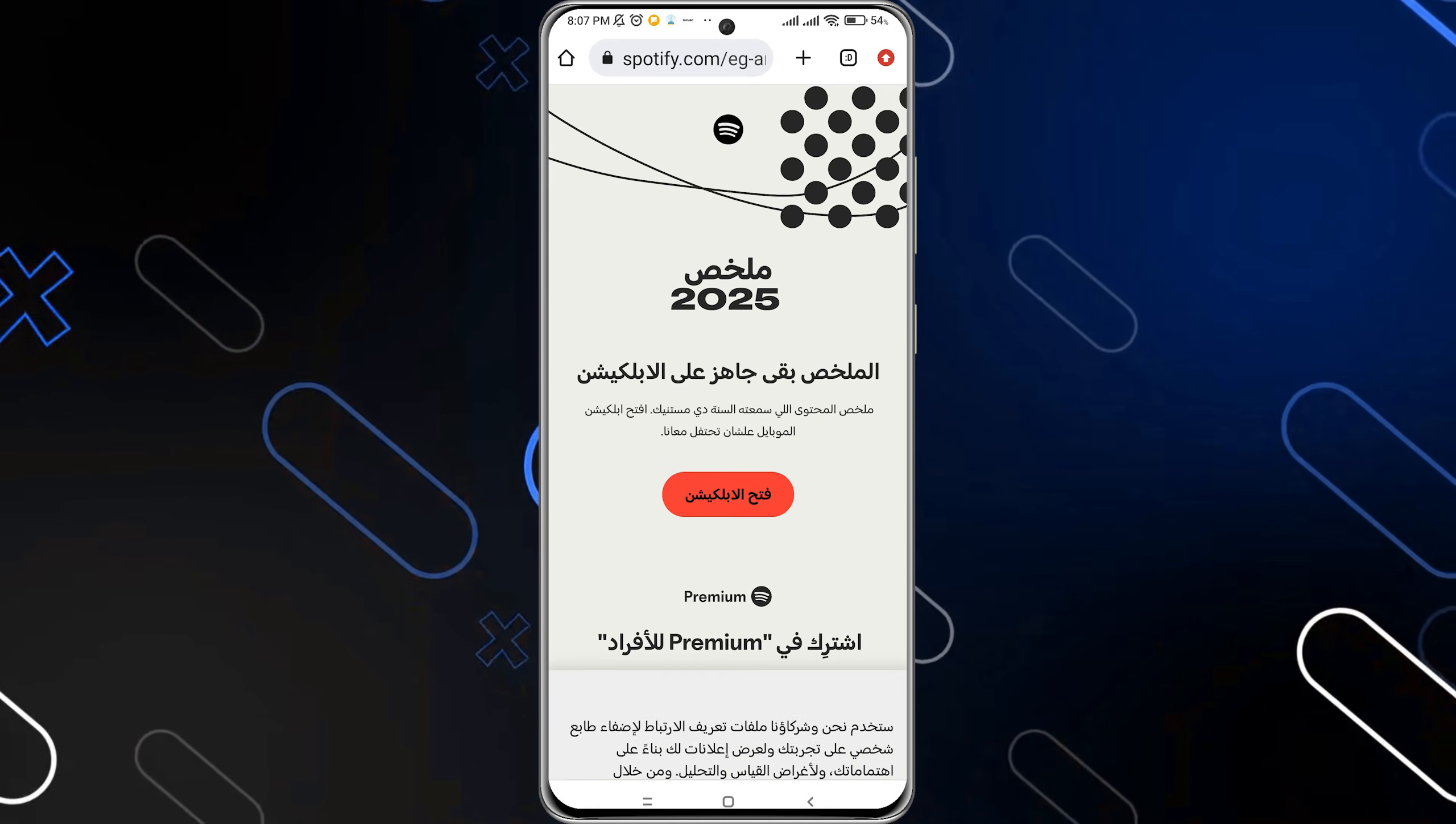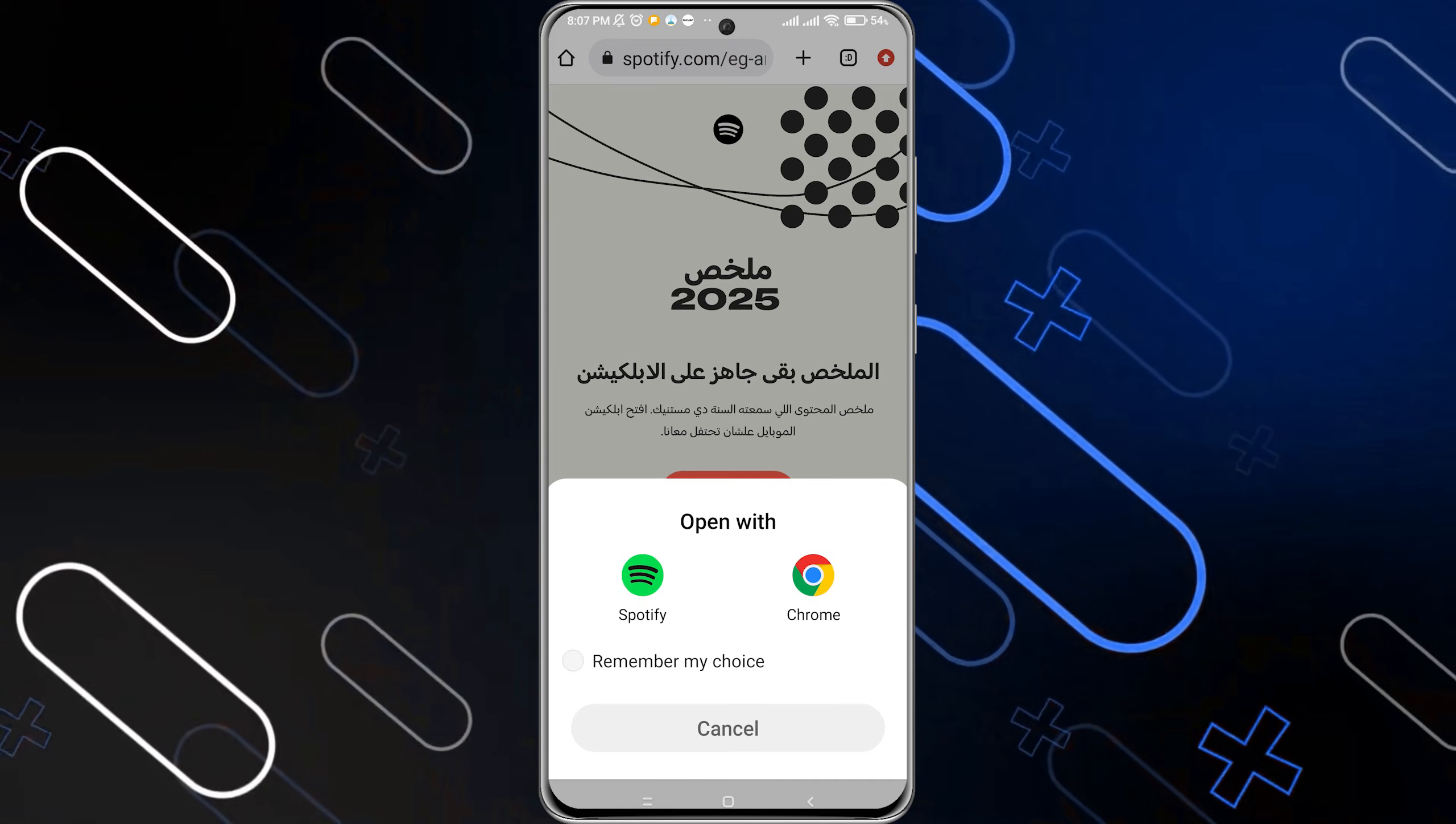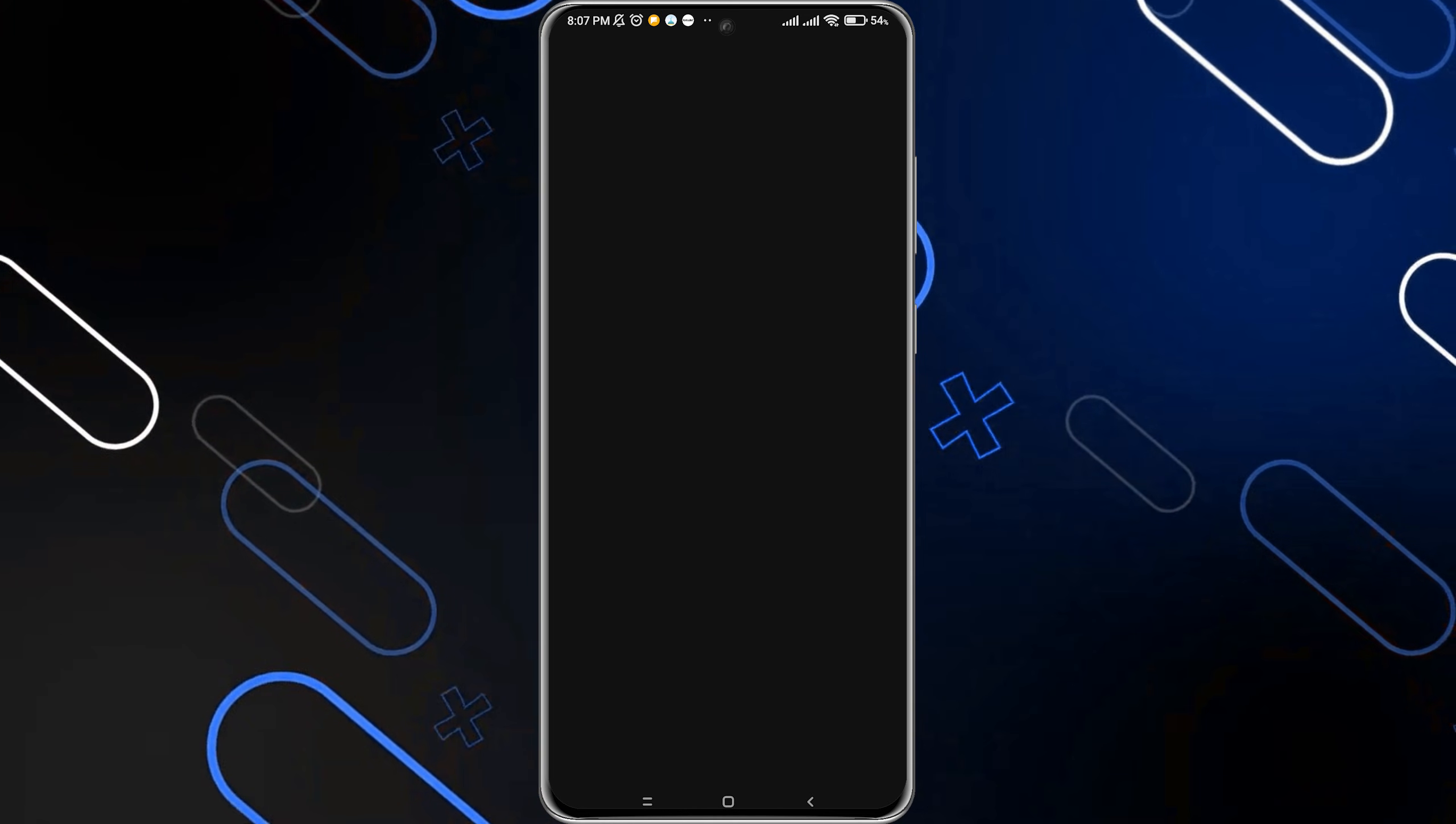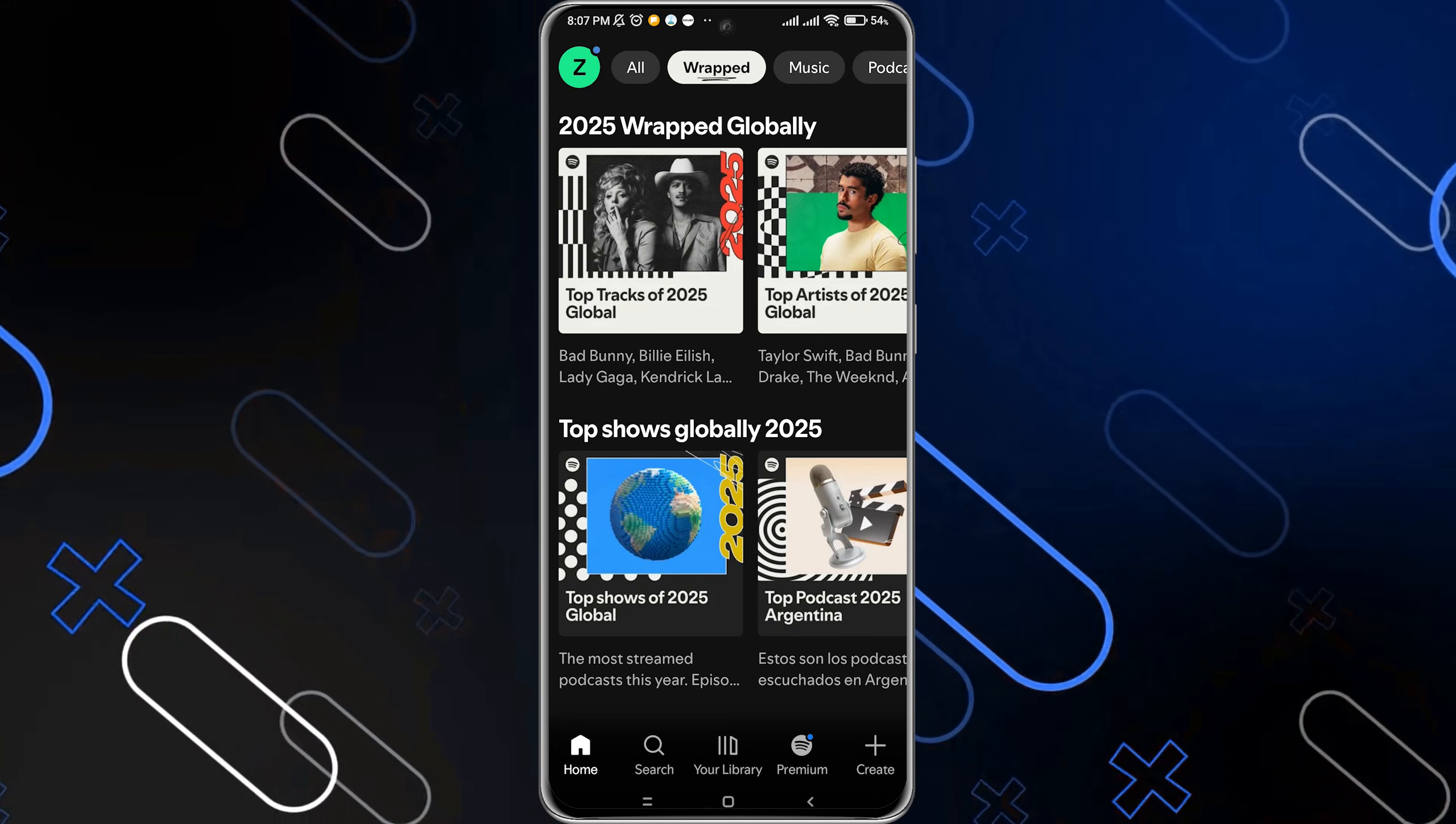Then click on 'Open Application'—you'll find it right here. Choose the Spotify application, and here you are. You'll also see the Wrapped message on the top middle corner.